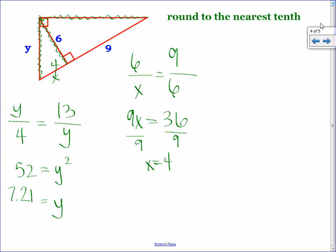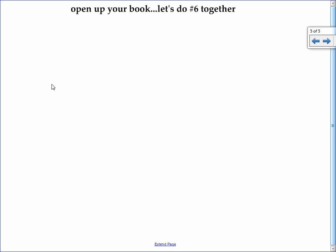Questions? We're going to start the homework together, so get out a piece of paper. Let's look at number six — I'll put the picture up on the board.